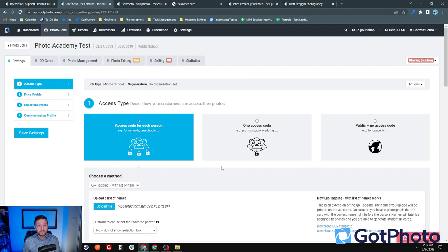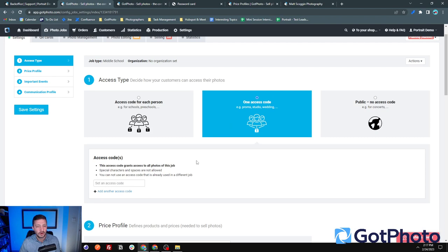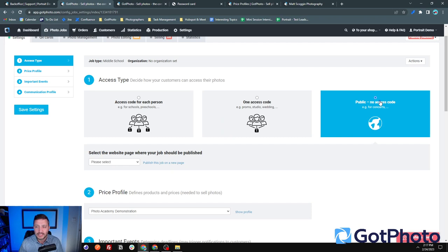The most important thing to decide before the shoot is what type of access you need. You can have an access code for each person, a single access code for the whole job — good for portrait or wedding work — or set it up as a public gallery, great for public events like parades, published directly to your login page where anyone can access and place orders.